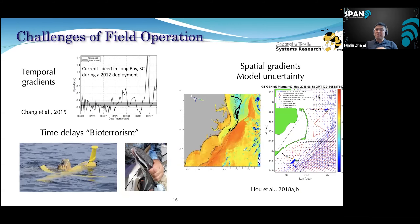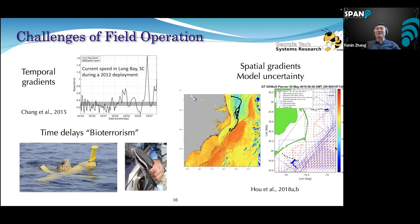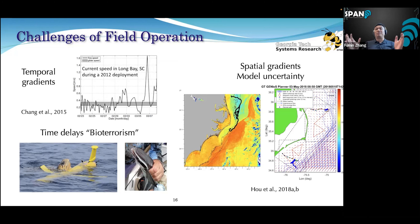Why do we need such software? Because the ocean is pretty challenging — you could have sharp temporal gradients where everything is calm today and completely out of control tomorrow, or sharp spatial gradients like the Gulf Stream where if your glider moves a little bit east it gets swept away quickly. There's also bio-fouling — sometimes mahi-mahi try to mate with the glider for some reason. All these things can happen on long duration missions, so this type of autonomy software is extremely important.